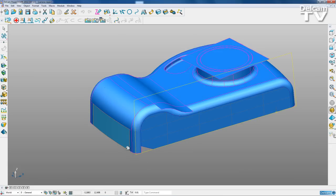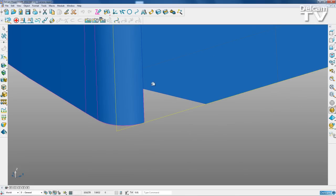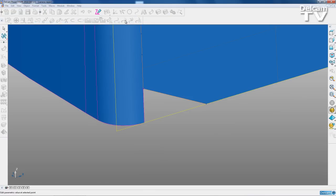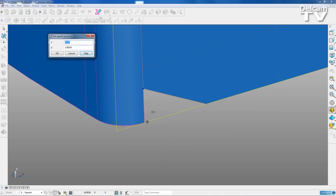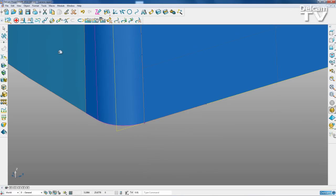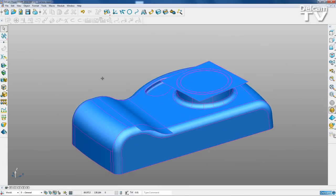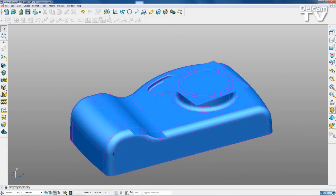I'm going to zoom in to this bit here. Select my p-curve and then select this point here. And I'm actually just going to move this point and snap it to the correct position there. And now I've fixed that front surface.